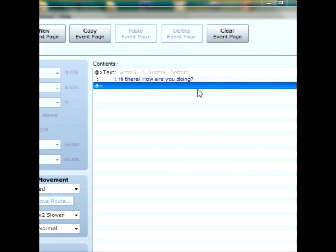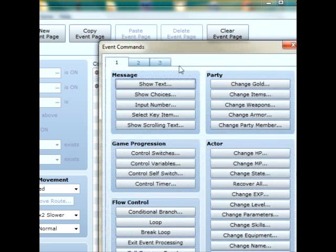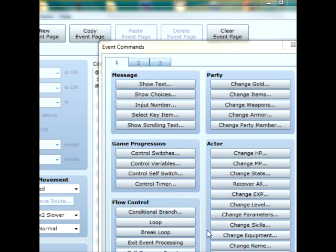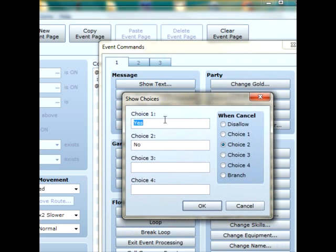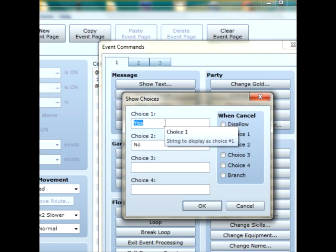Now what we're going to do is allow the player to answer with three multiple choices that basically span the possible answers. Underneath show text, you click on show choices and then you have the option to enter for a maximum of four possibilities. I'm just going to do a positive, an average and a negative reply. The positive one will be, I'm feeling great, thanks.